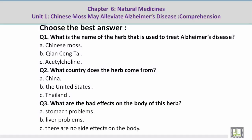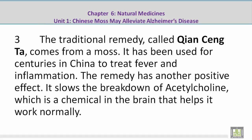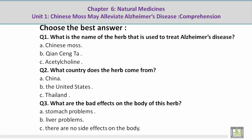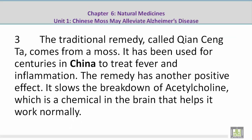Choose the best answer. Question number 1: What is the name of the herb that is used to treat Alzheimer's disease? B — Qian Seng Ta. The paragraph reads: The traditional remedy called Qian Seng Ta comes from a moss. Question number 2: What country does the herb come from? A — China. The sentence reads: It has been used for centuries in China to treat fever and inflammation.